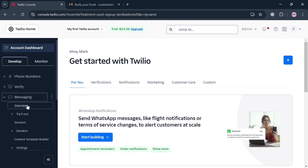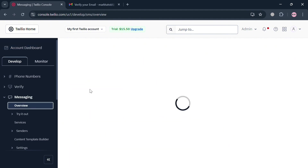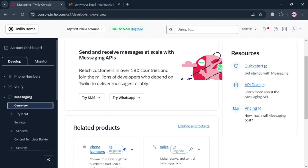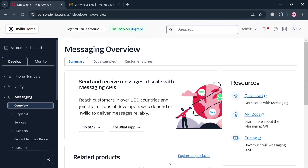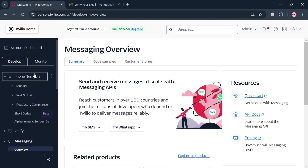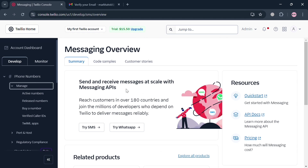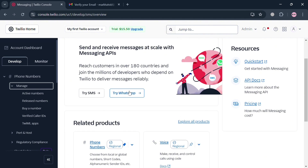To proceed, go to the left side panel under Messaging. You can navigate the overview section to see all messages and related products such as phone numbers. To start trying the WhatsApp chatbot, go to Manage on the left side panel, and you will see the option to click the Try WhatsApp button.